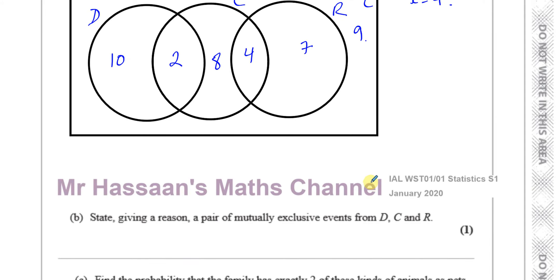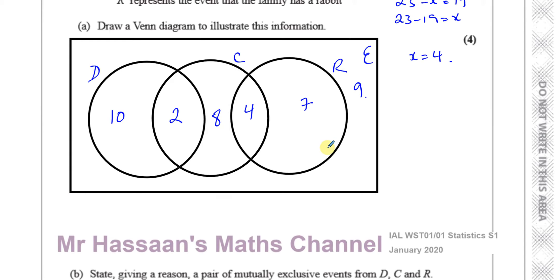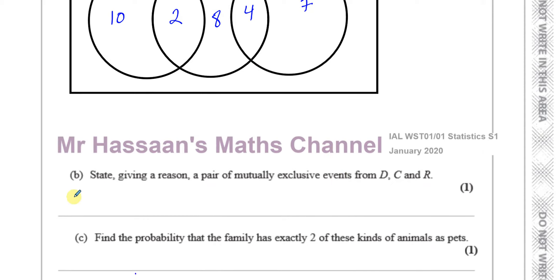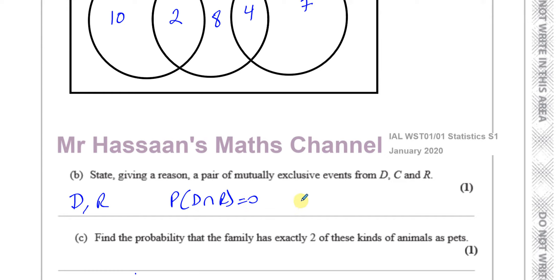Now for part B: state, giving a reason, a pair of mutually exclusive events from D, C and R. We already mentioned that the D circle and the R circle have no intersection — they're mutually exclusive. You can't pick somebody who owns a dog and also a rabbit at the same time. So D and R are mutually exclusive events because the probability of D intersection R is equal to 0, or equivalently D intersection R equals the empty set.